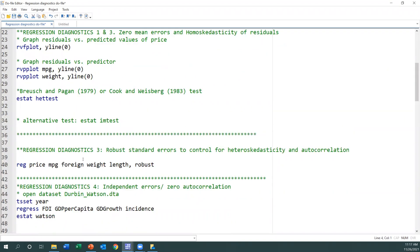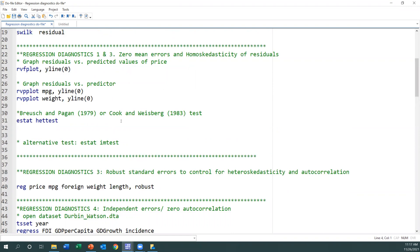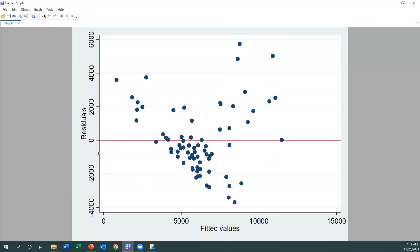Now let's test for the heteroscedasticity problem. The first step is to use the rvfplot command, plotting residuals around zero — the line should pass through zero. Looking at the result, we can see the line passing through zero, but the residuals do not have constant variance. The pattern is not evenly spread out, which is not good and suggests a heteroscedasticity problem.